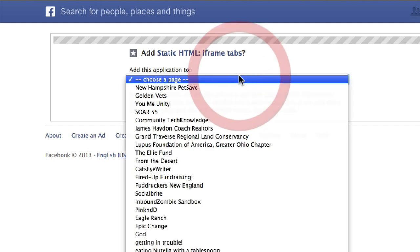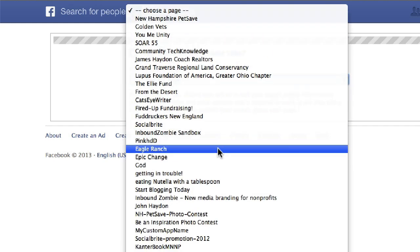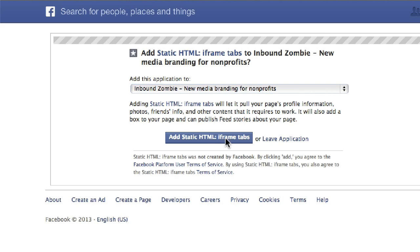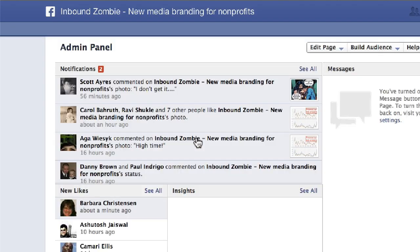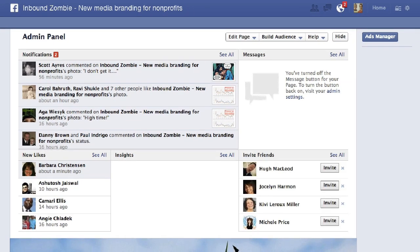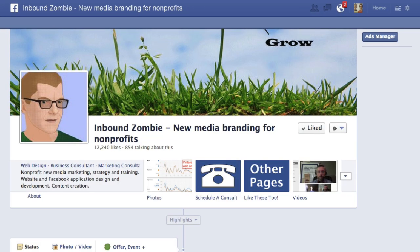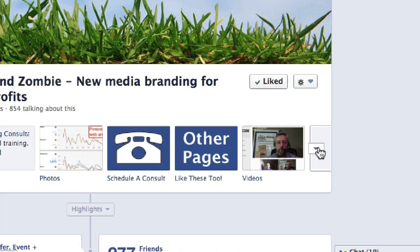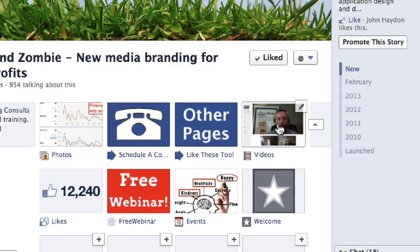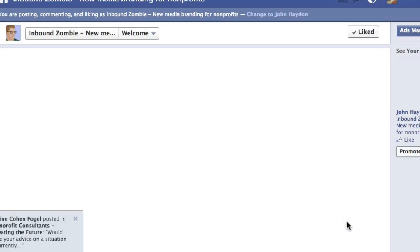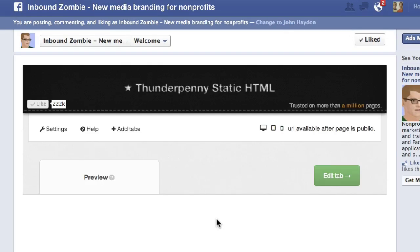You select your page — we're just going to pick Inbound Zombie for now. Once you do that, click on Add Static HTML and then you're redirected to your page. The next step is you look for the tab. The tab is going to have a white X on a gray background, right among your other tabs — here it is right here.